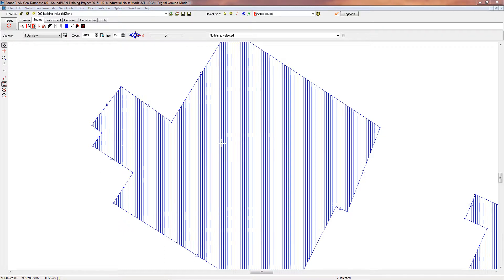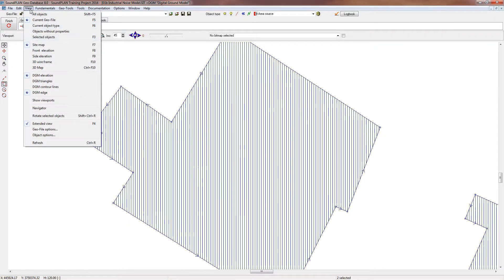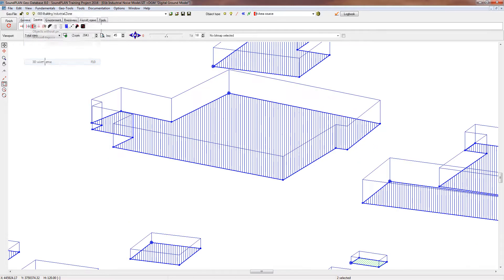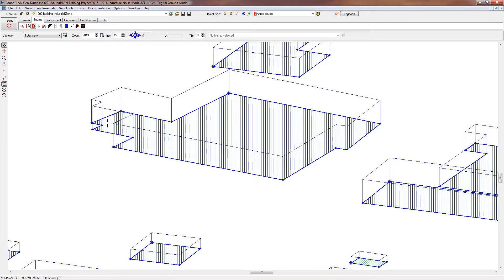So here we have a building, like a warehouse, and we want to add a small area source that could represent like a louver, could be also a door or window on that building, and then I also want to attach an entire area source on one of the facades.